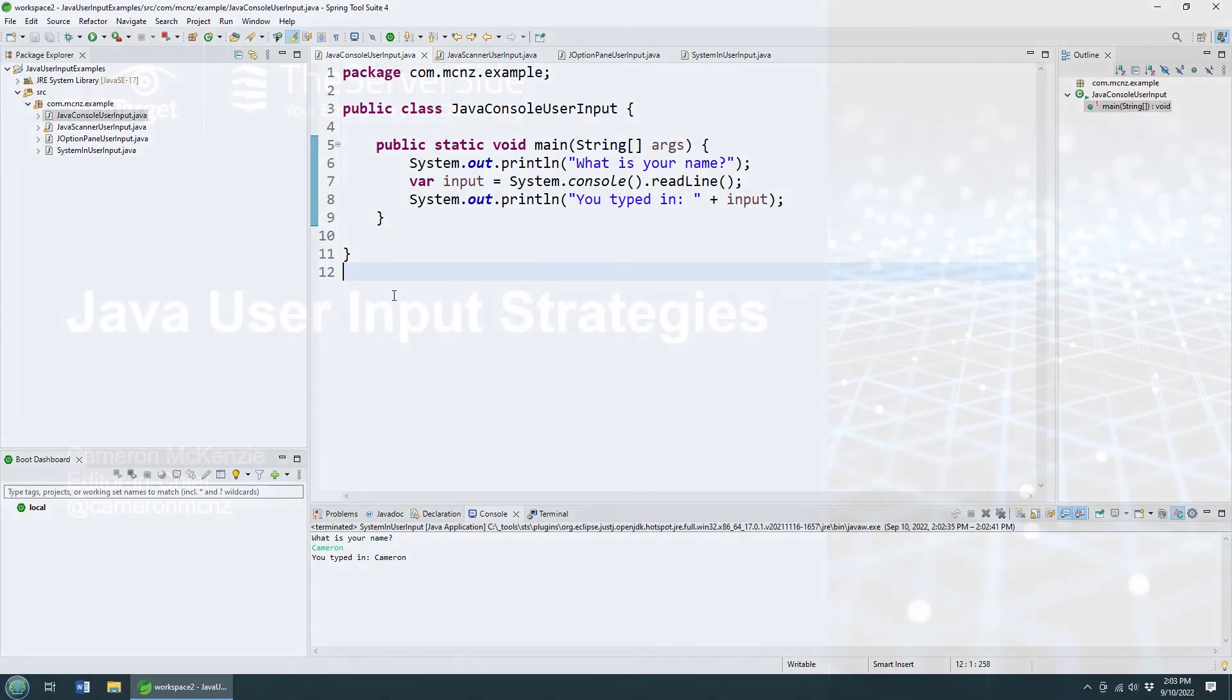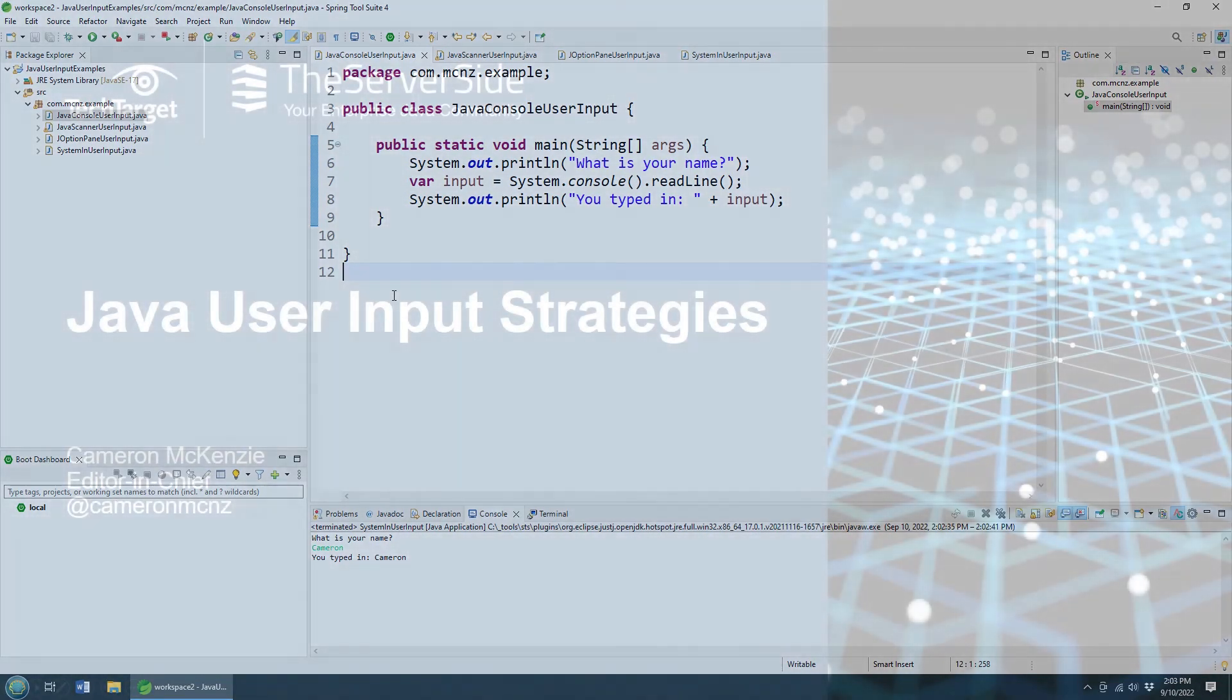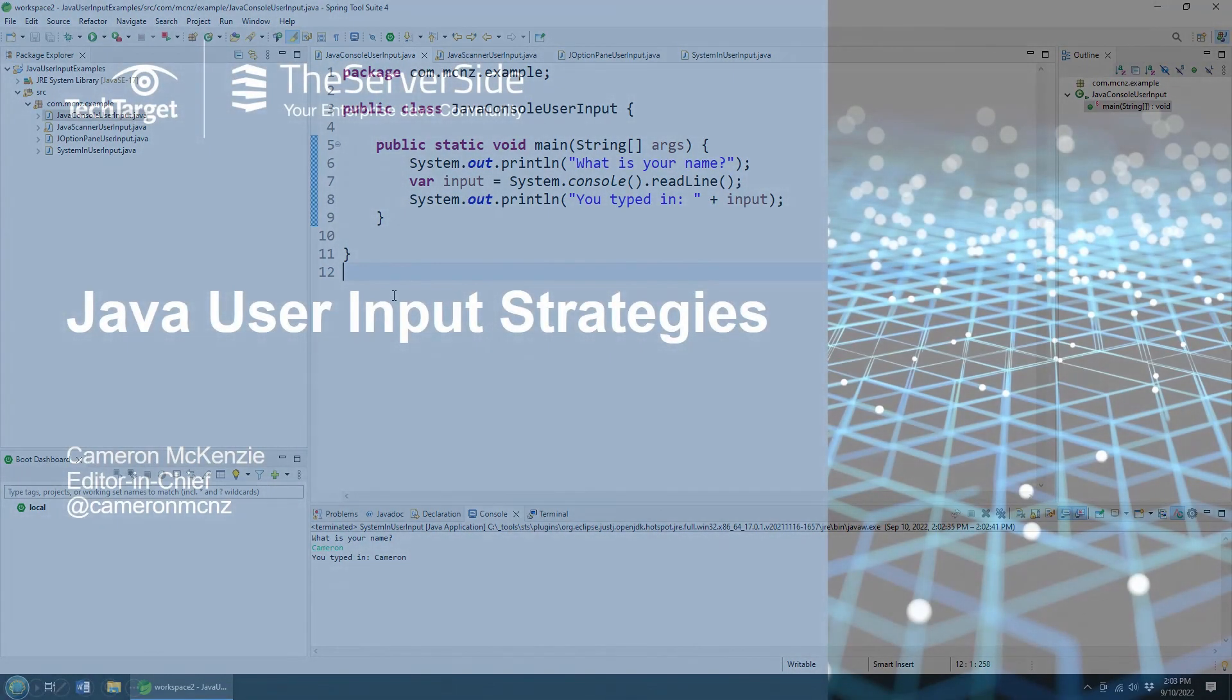But there you go, those are the different ways you can grab input from a user in a Java application. If you enjoyed that tutorial, why don't you head over to TheServerSide.com? I'm the editor-in-chief over there. We got lots of great tutorials on Java, Jakarta EE, Java EE, Git, GitHub, DevOps, microservices - you name it.